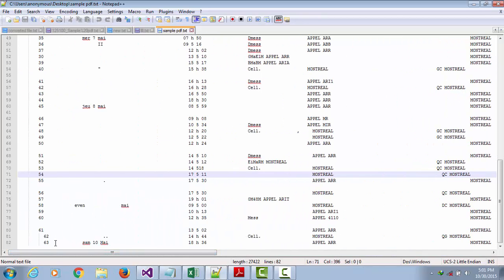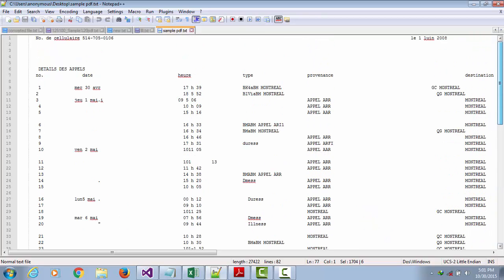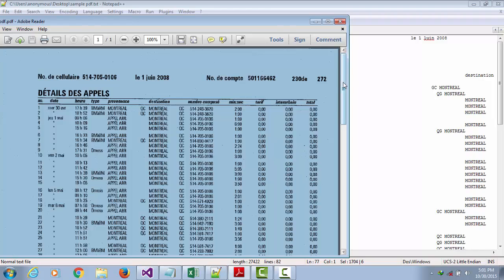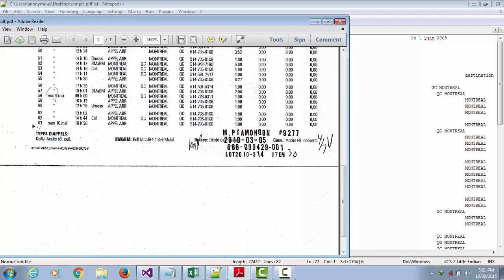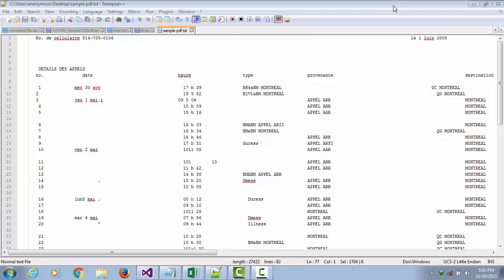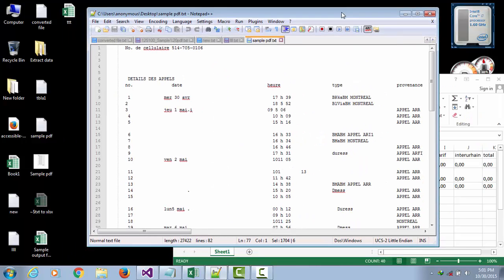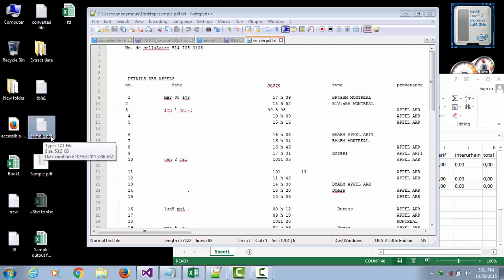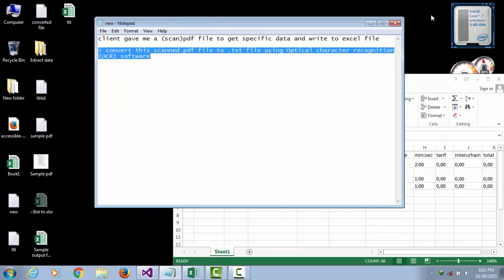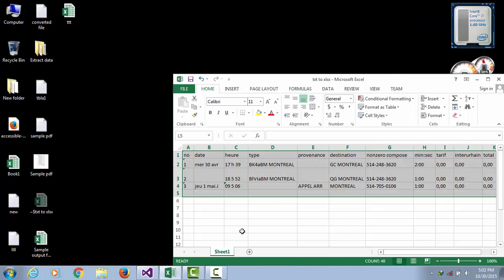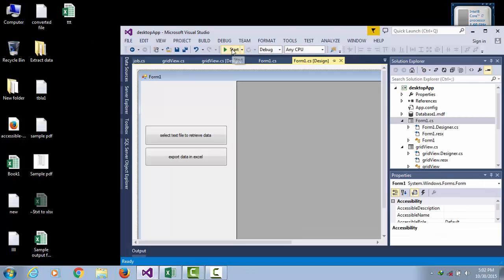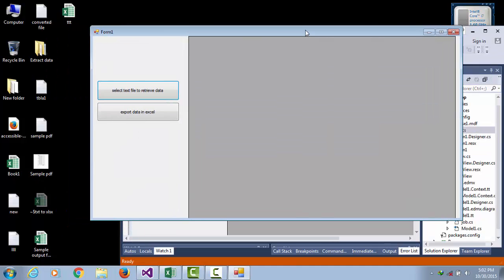There are a total of 63 rows, and you can also see 63 rows in this PDF file. We have already converted this PDF to a text file — this sample PDF text file.